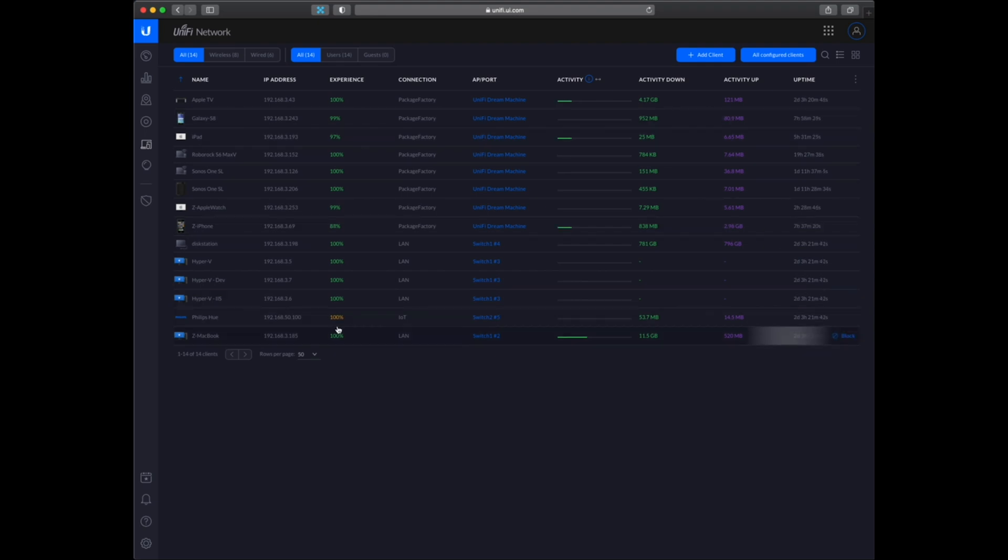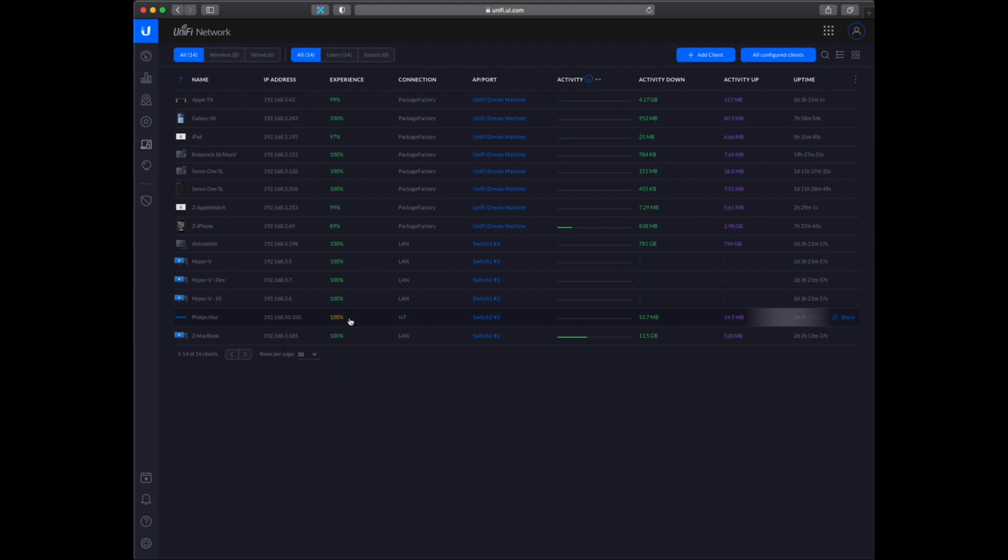And then this Philips Hue, I have limited the connectivity of it as I have put it in a VLAN. So it can't communicate with the rest of my network. So I am just testing out how the VLANs perform on this device.